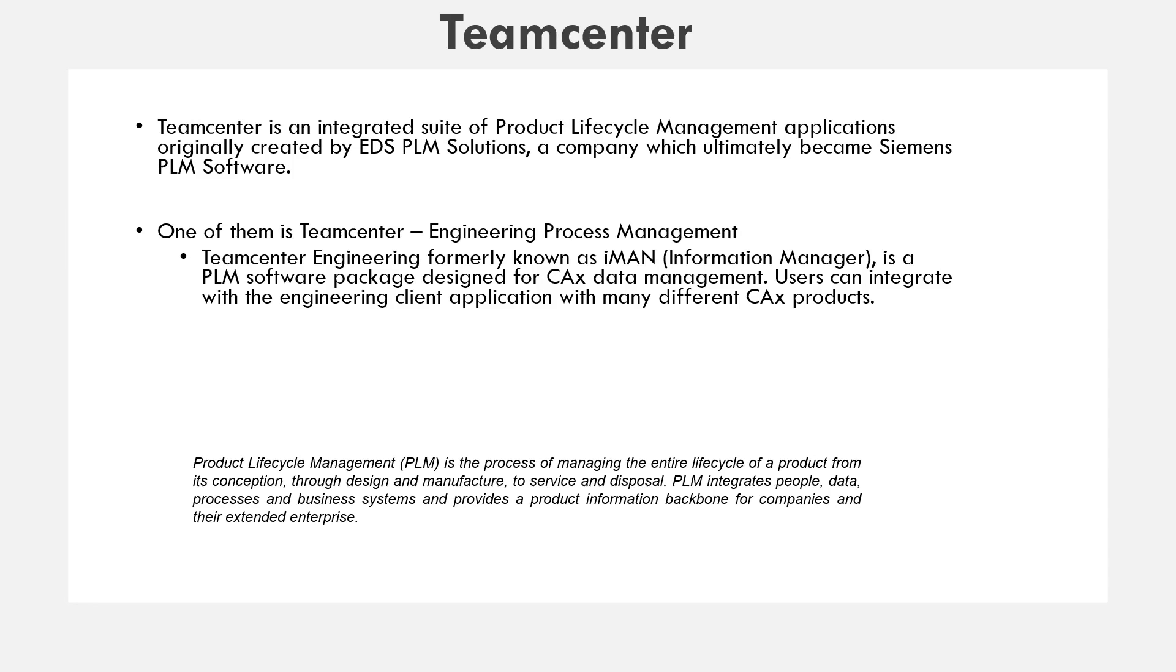Before getting into team center definition, we're going to talk about how team center came to its existence. It is created by EDS PLM solutions, a company which ultimately became Siemens PLM software.